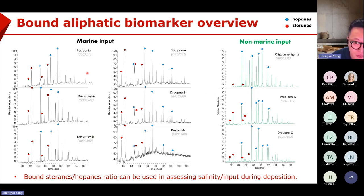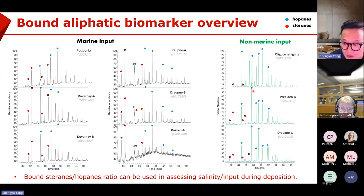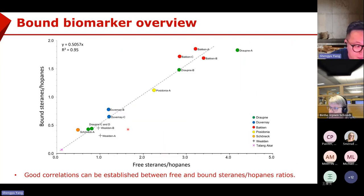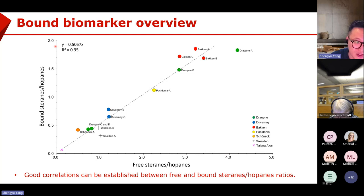Let's have a brief overview of the samples. Marine shale samples show steranes and hopanes — sometimes steranes are a little lower than hopanes for marine shale, sometimes they are similar. But for non-marine input, the steranes are exclusively low, showing input from eukaryotes against prokaryotes. If we compare free steranes-over-hopanes against bond steranes-over-hopanes, we see they are pretty well correlated, although the absolute values are different. We can use an empirical formula to convert the bond ratios into free ratios.